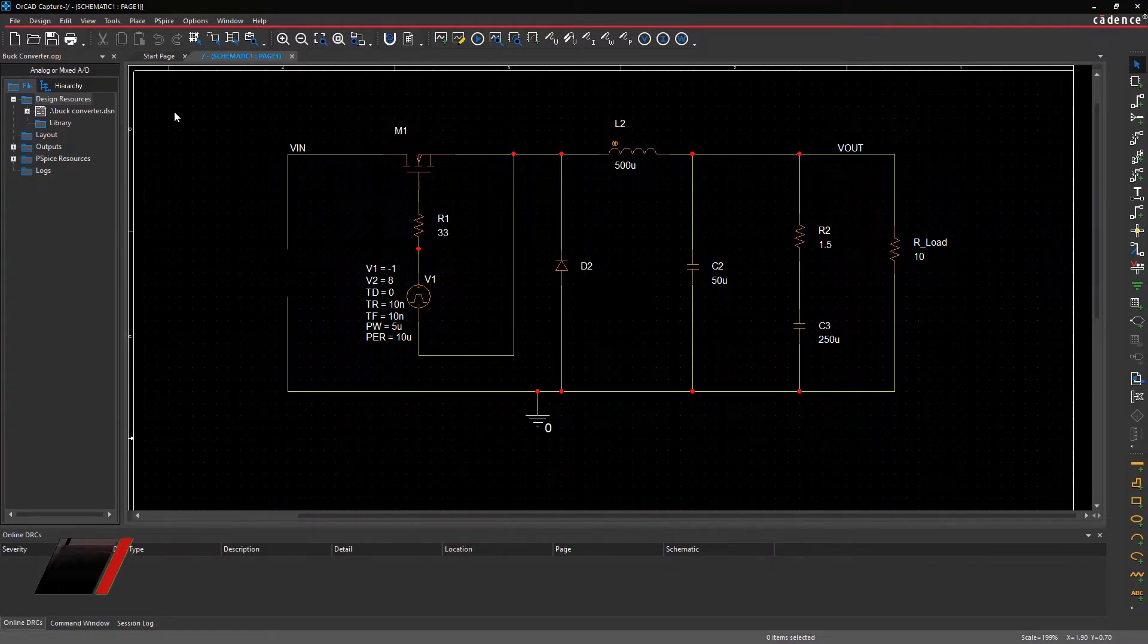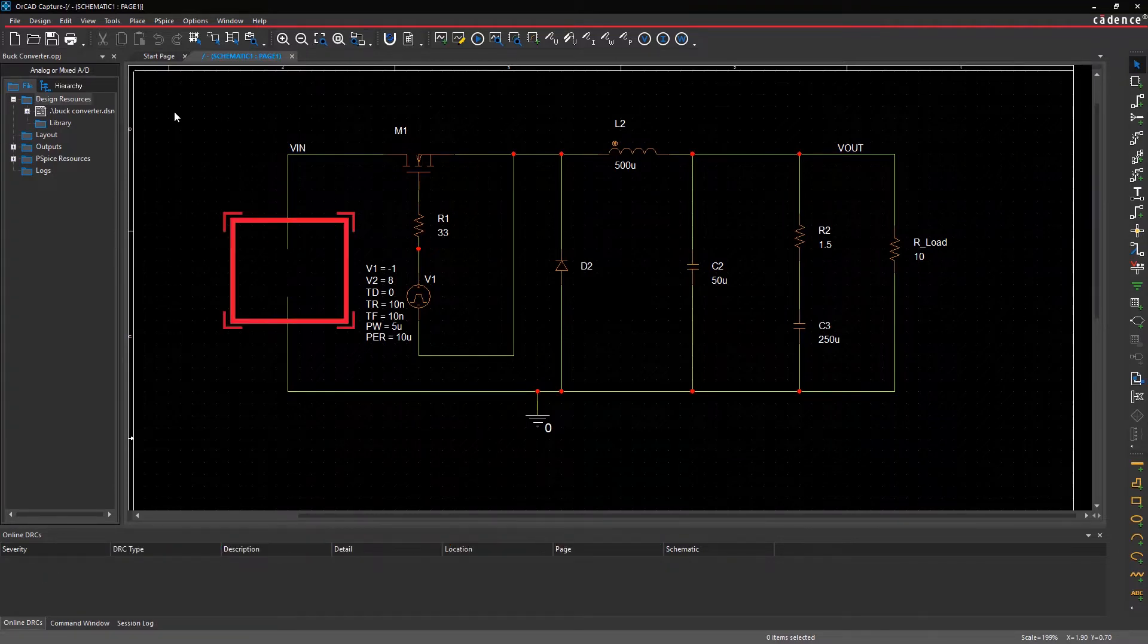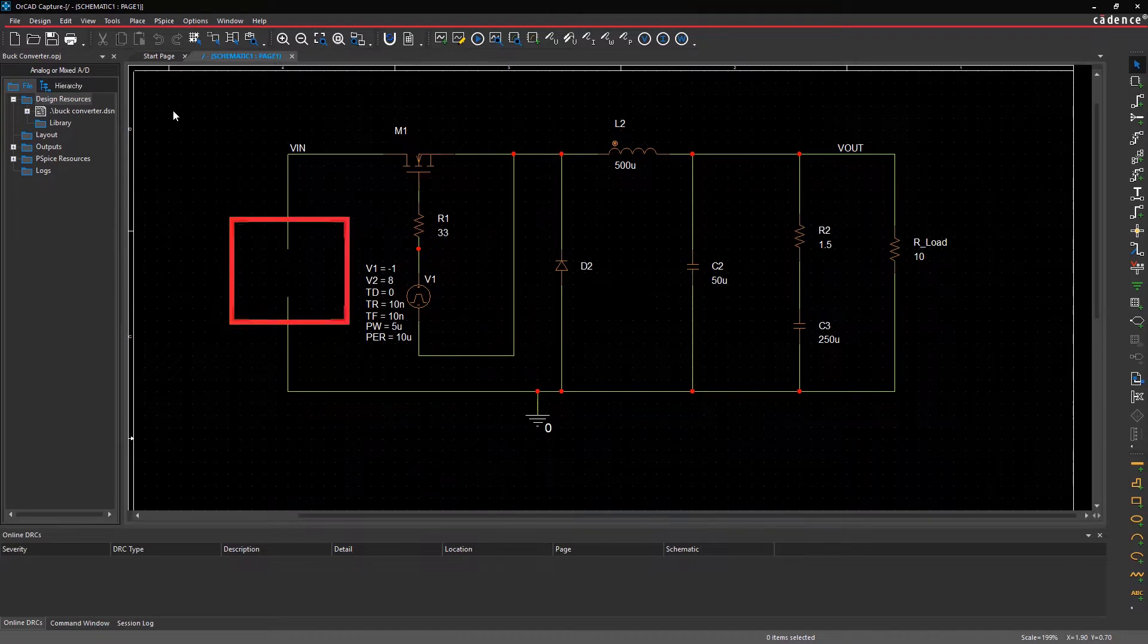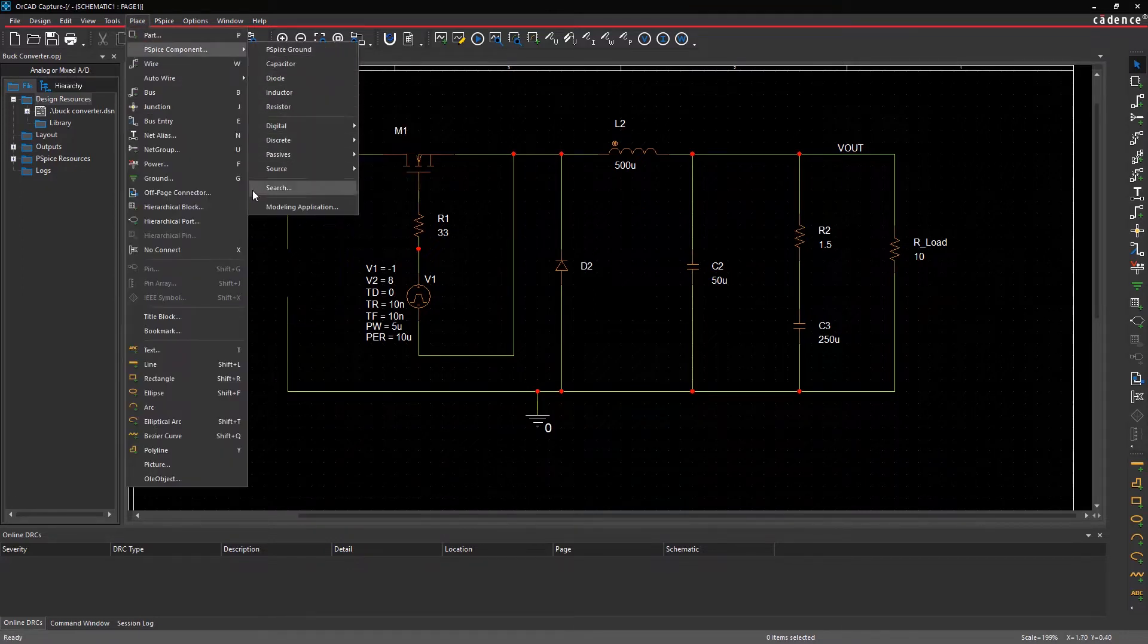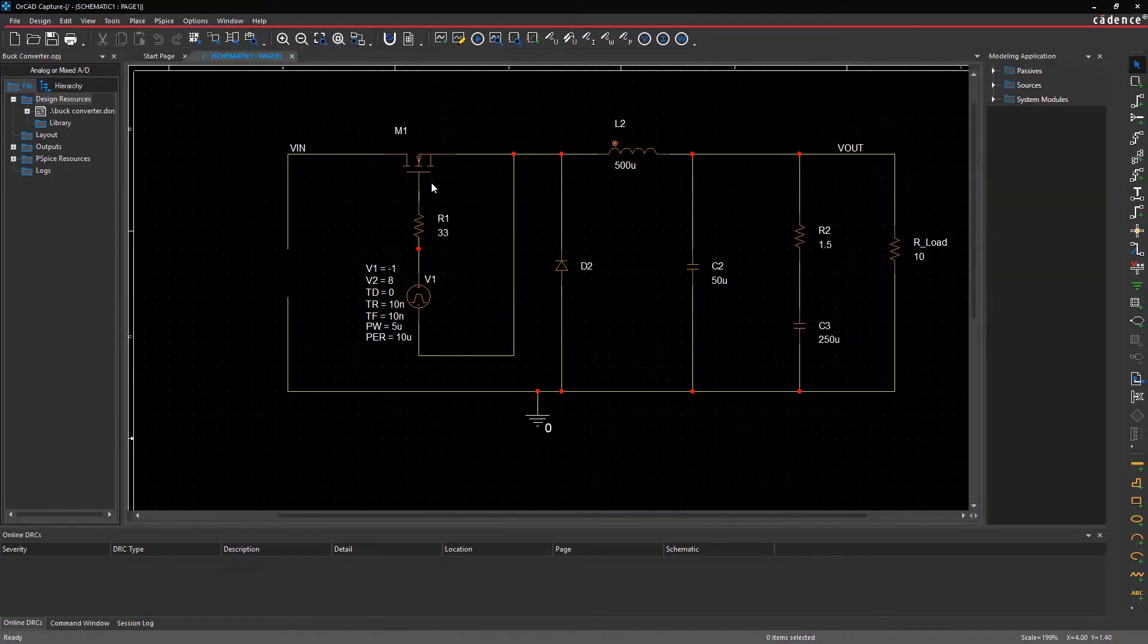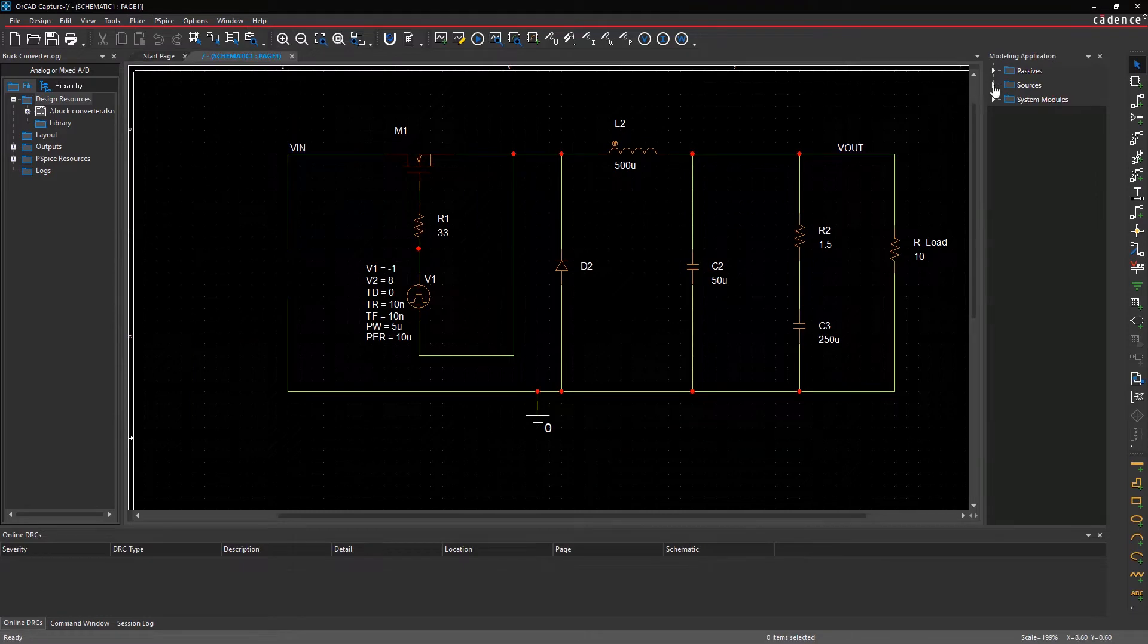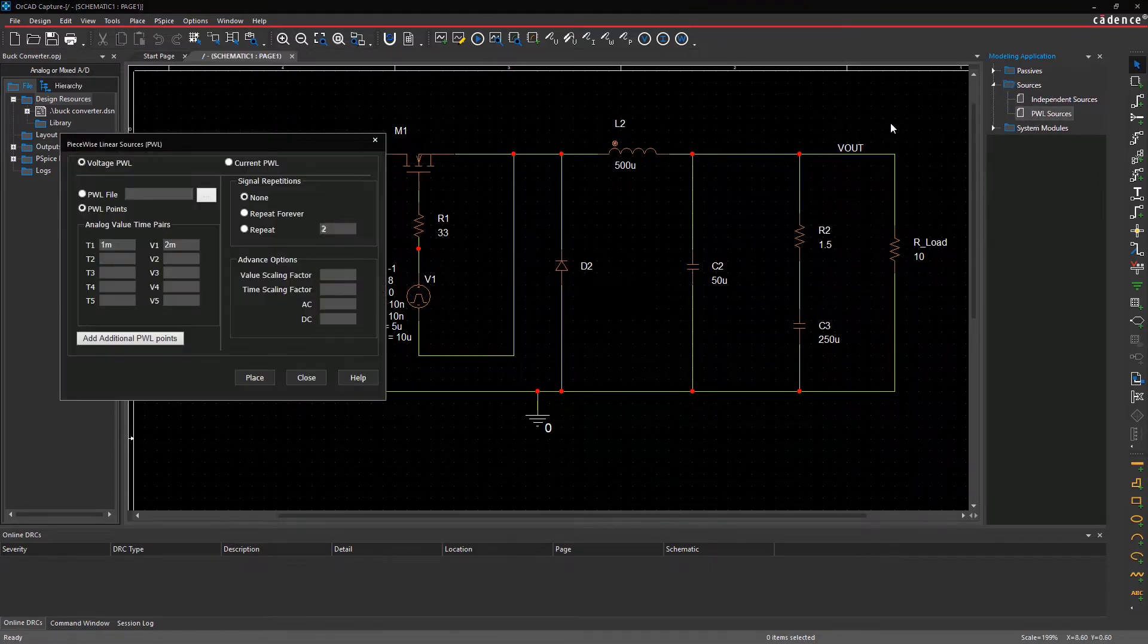First, let's add a piecewise linear source to this buck converter circuit. You can configure a piecewise linear source part by accessing the modeling application.